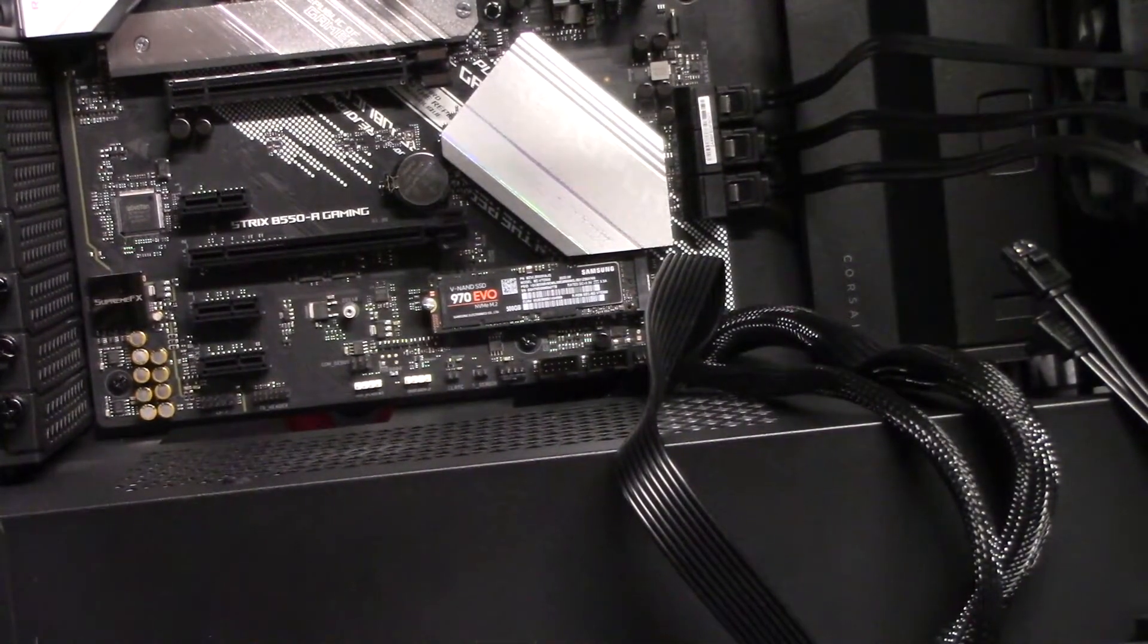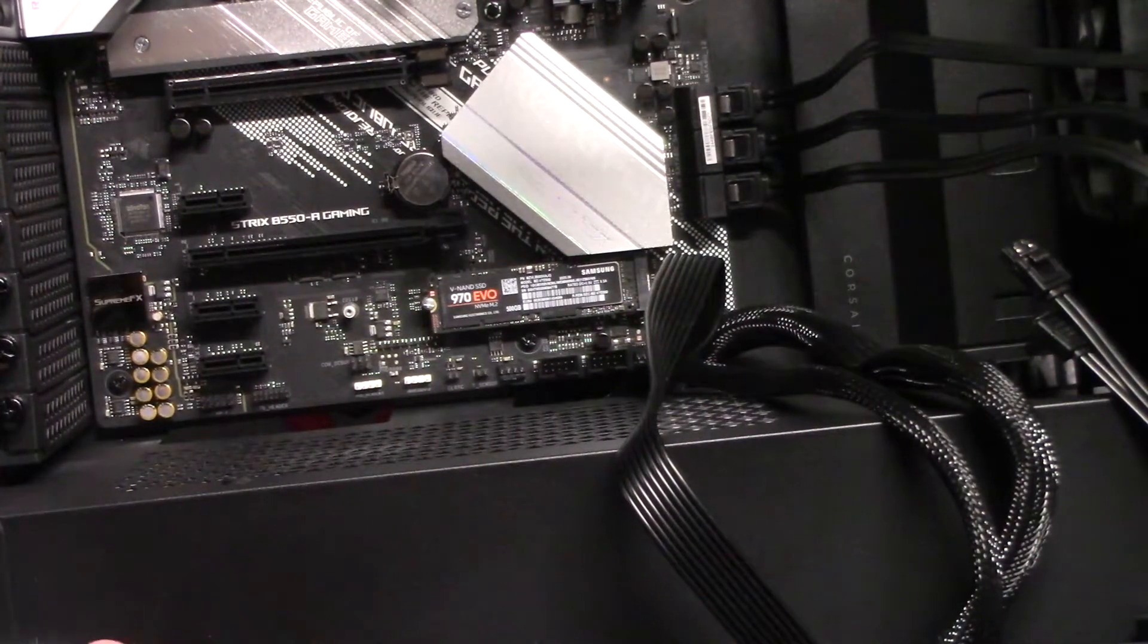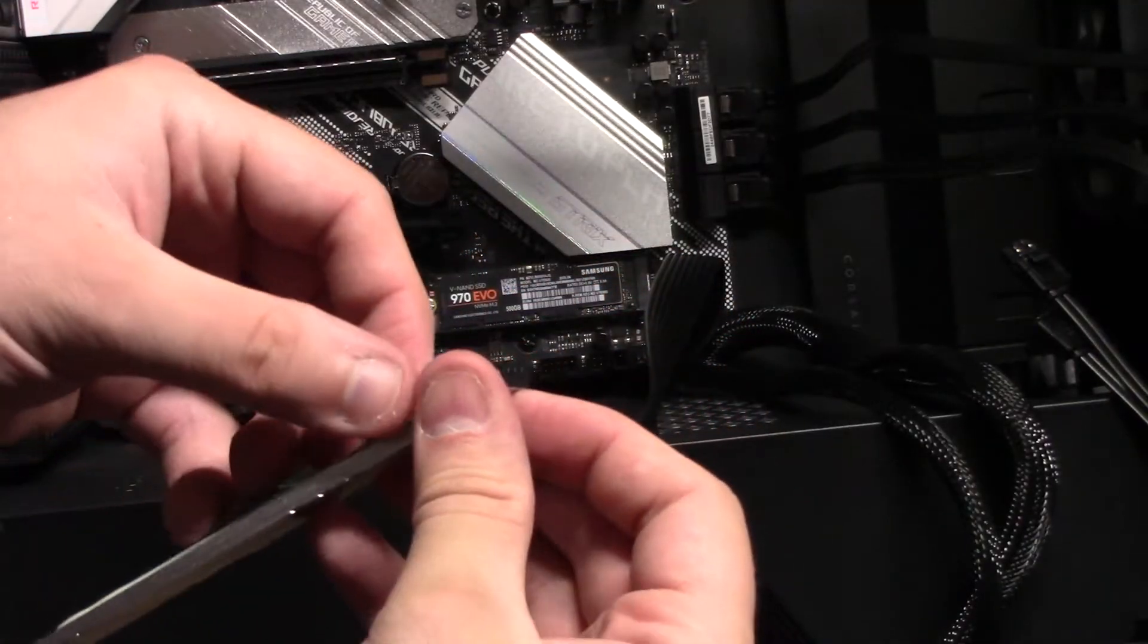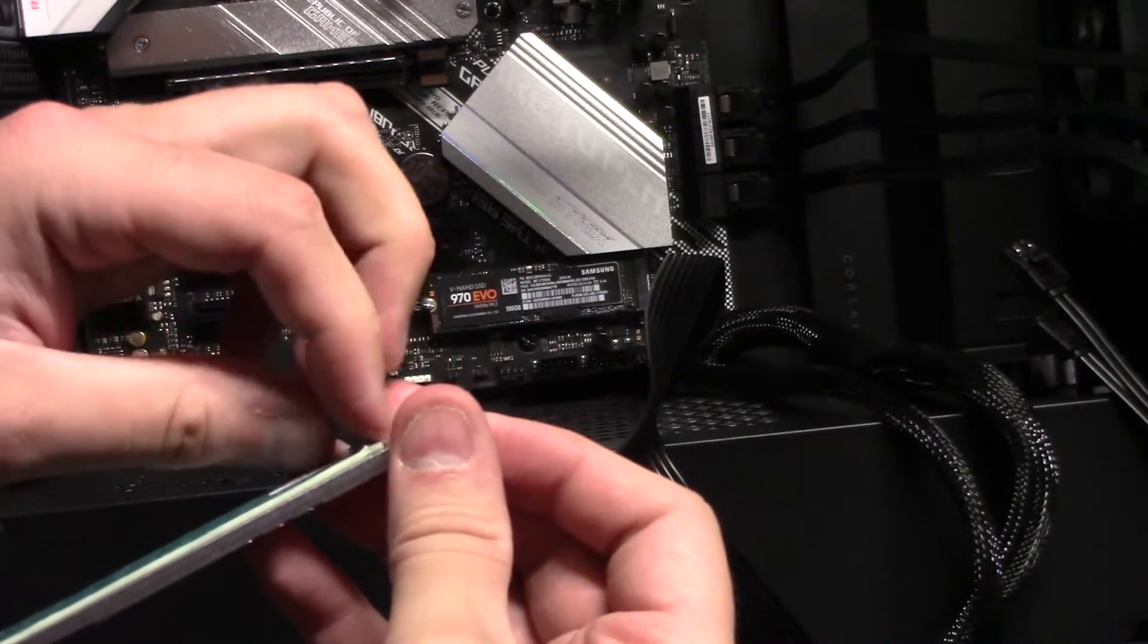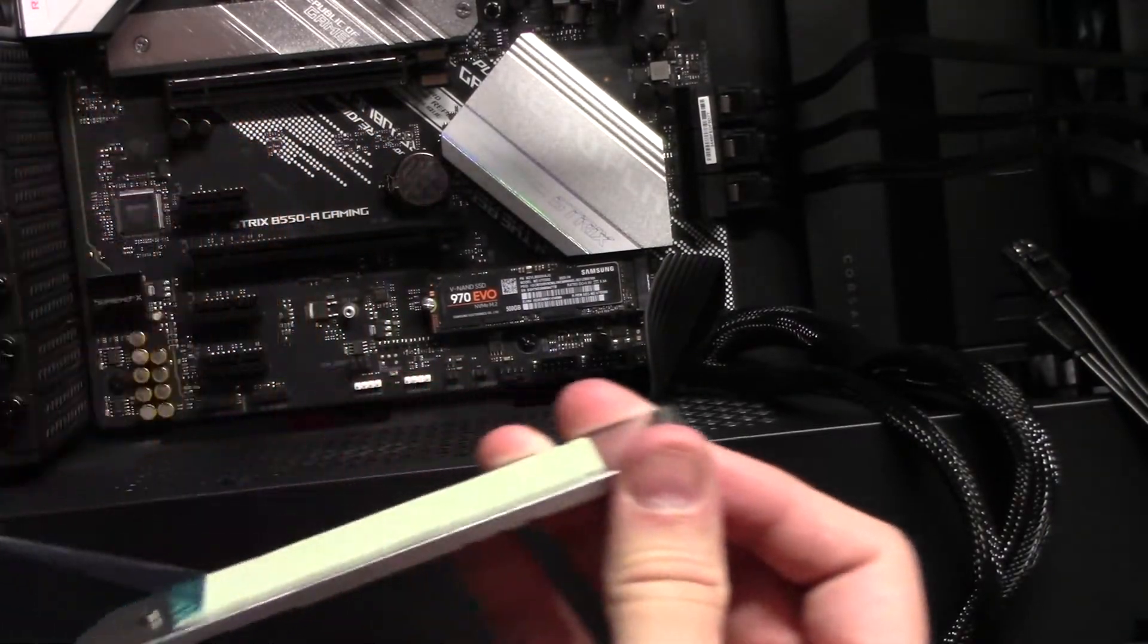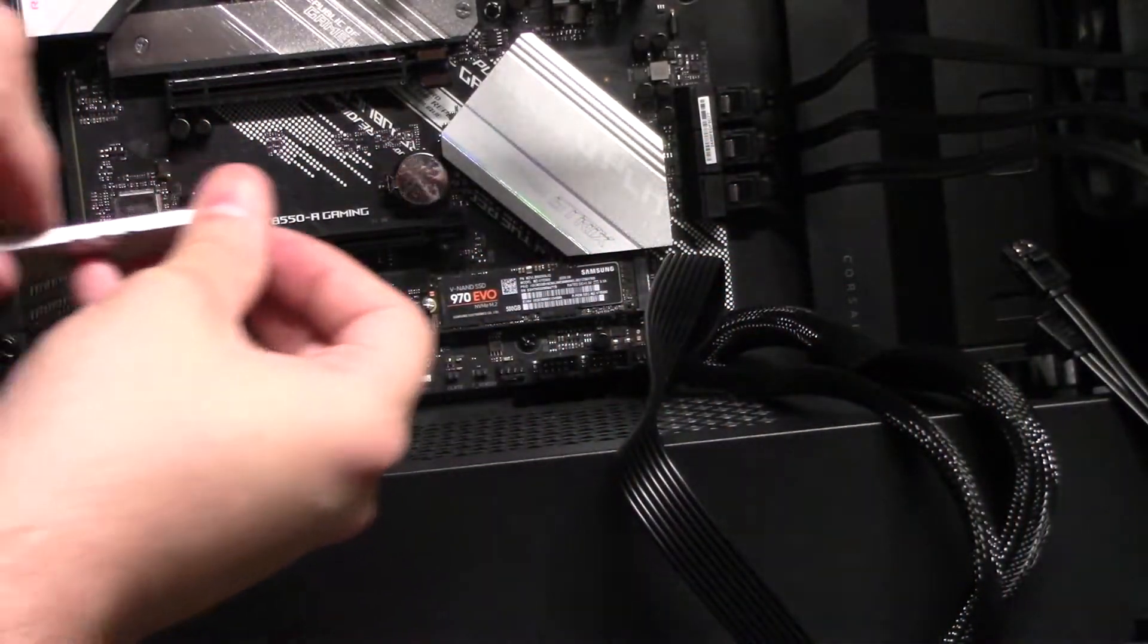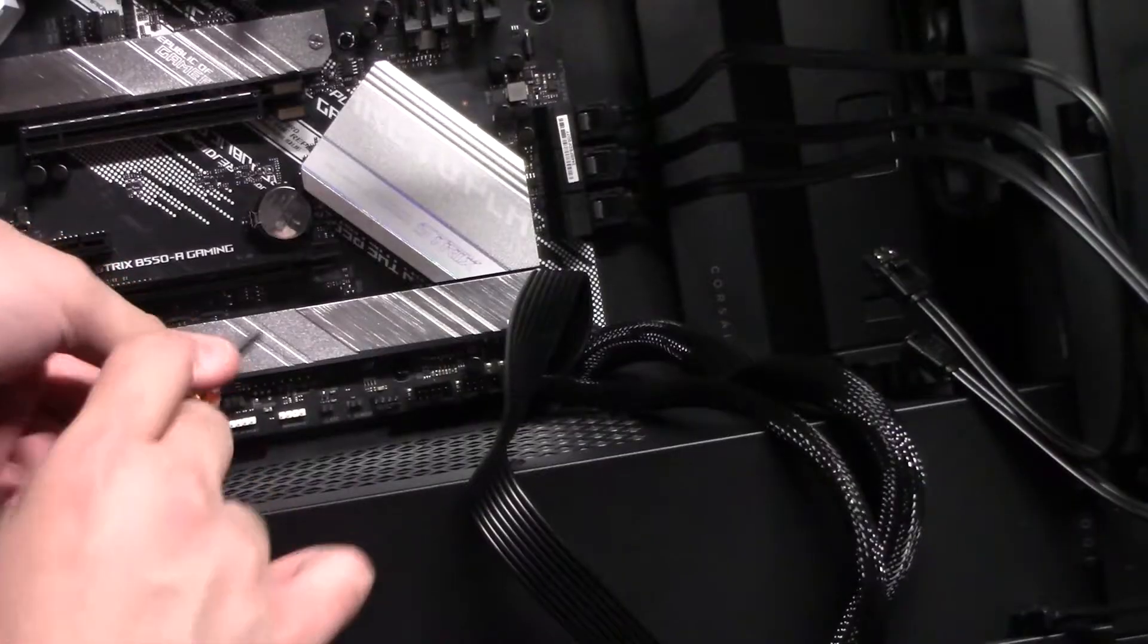And then once you're done with that, you want to make sure you put the heat sink back on. There we go. And now we're going to go ahead and mount this back on. There we go.